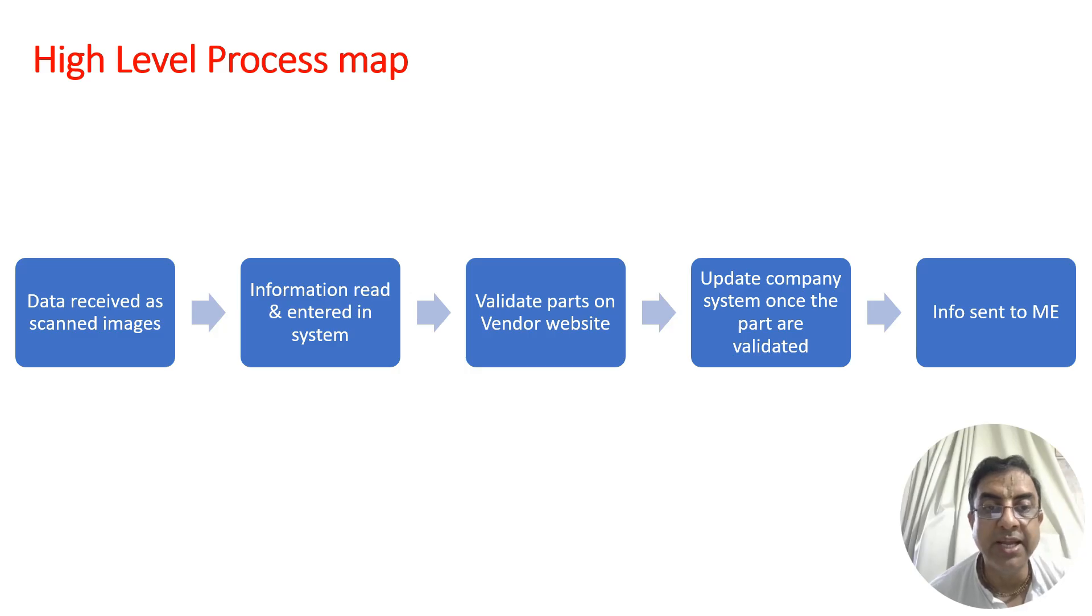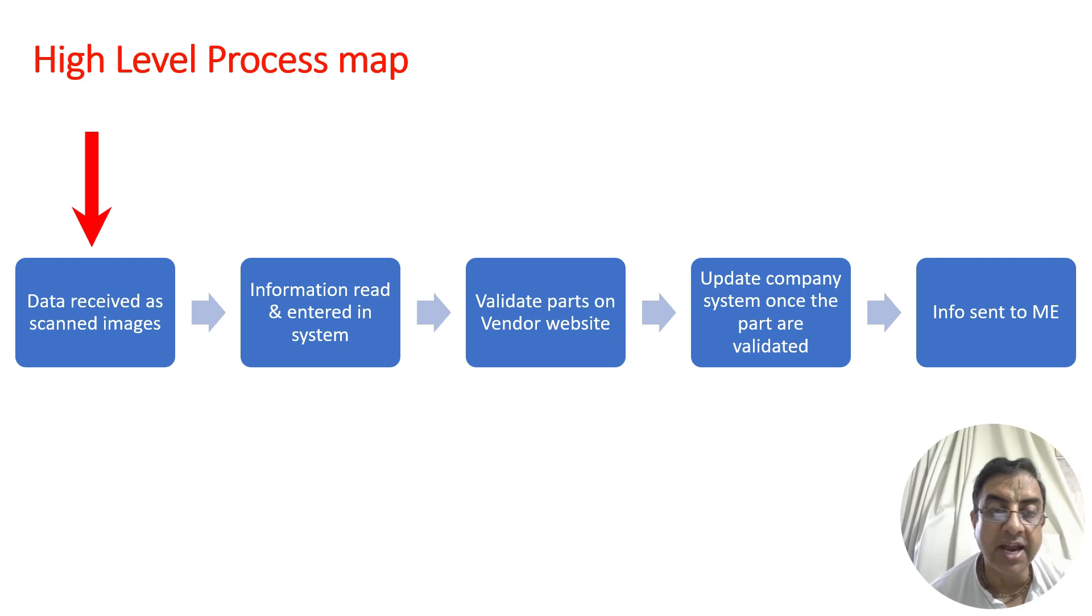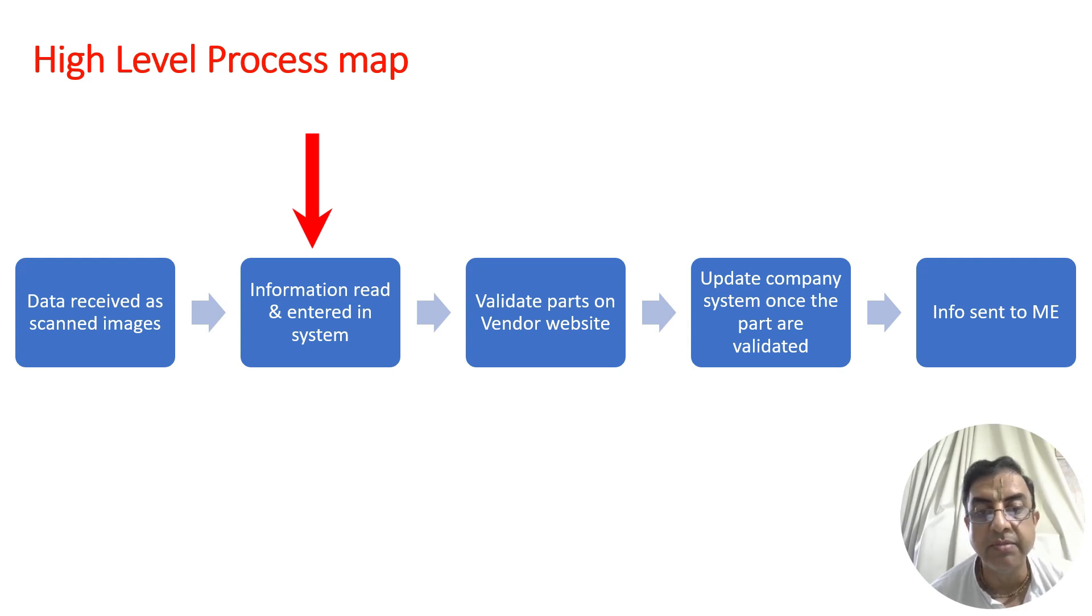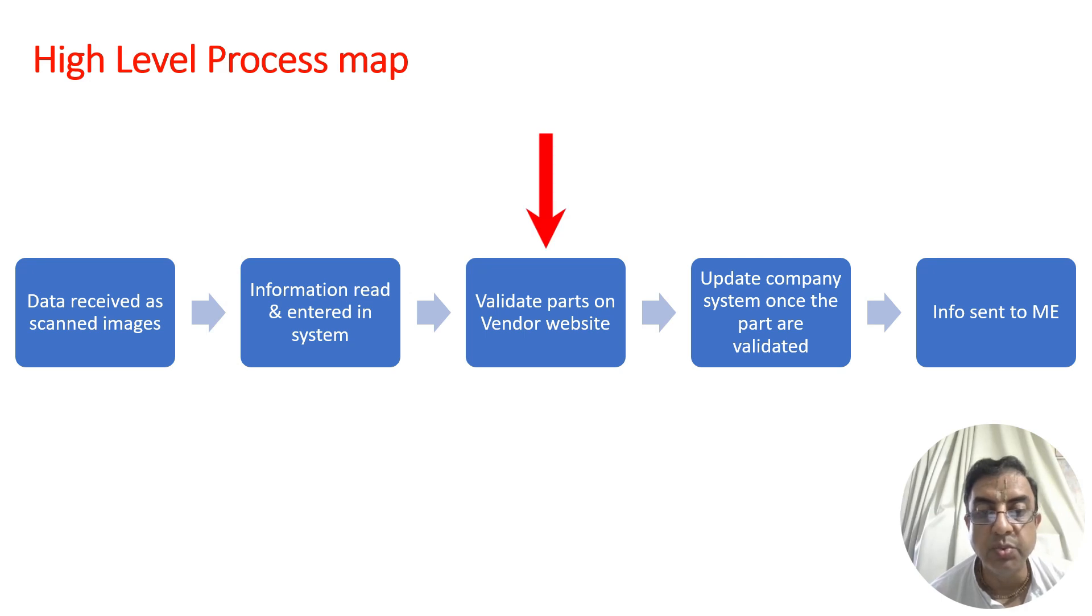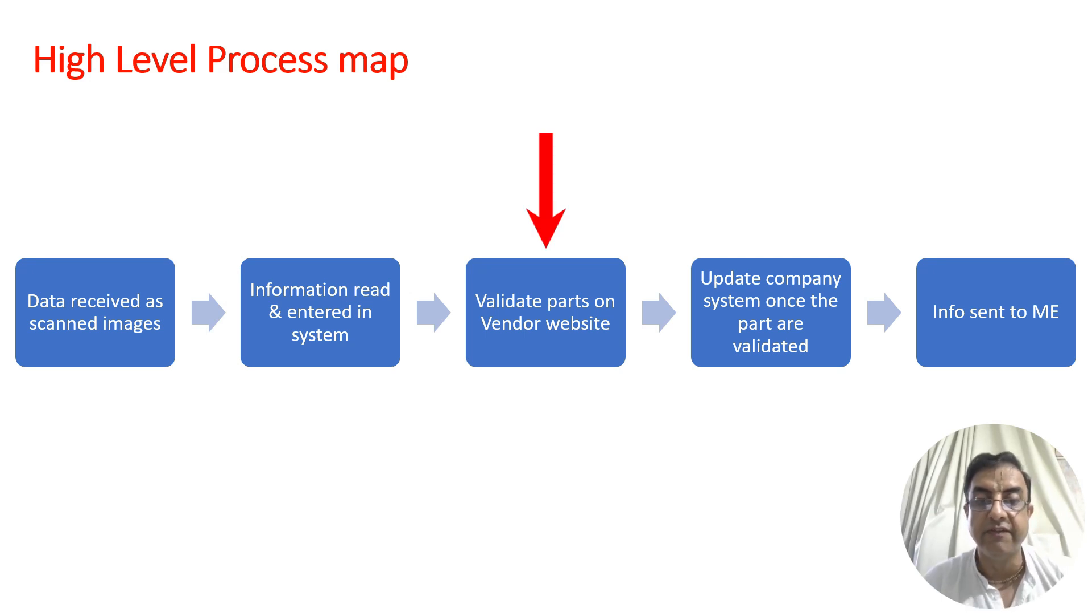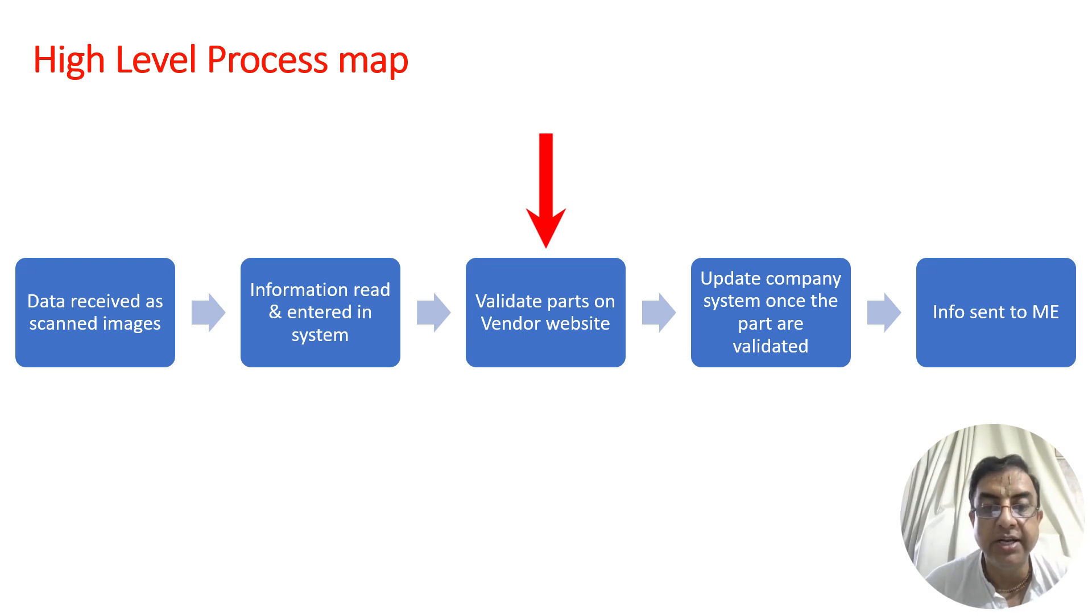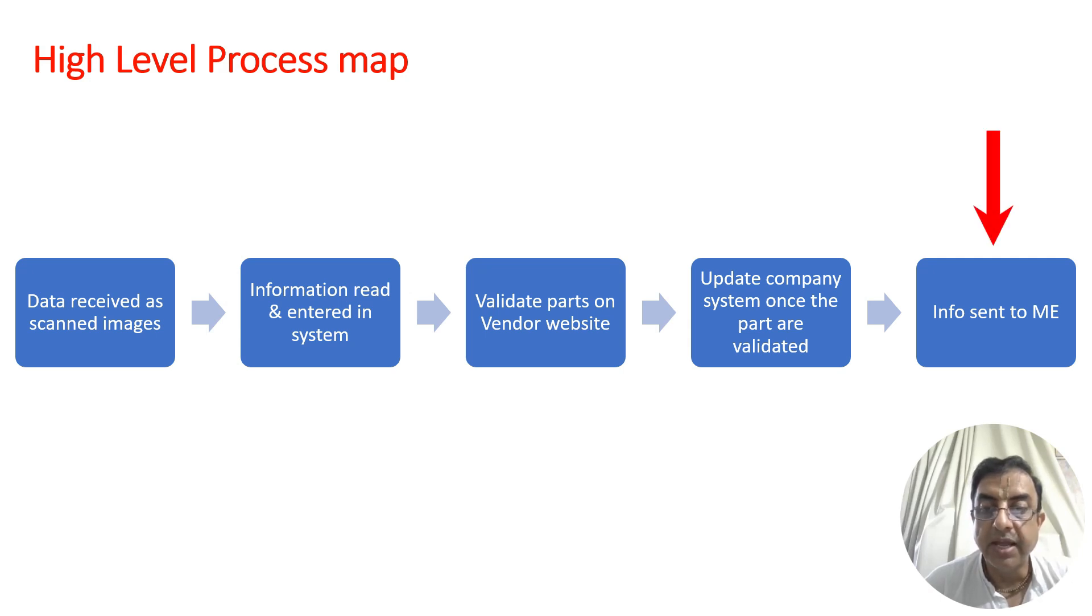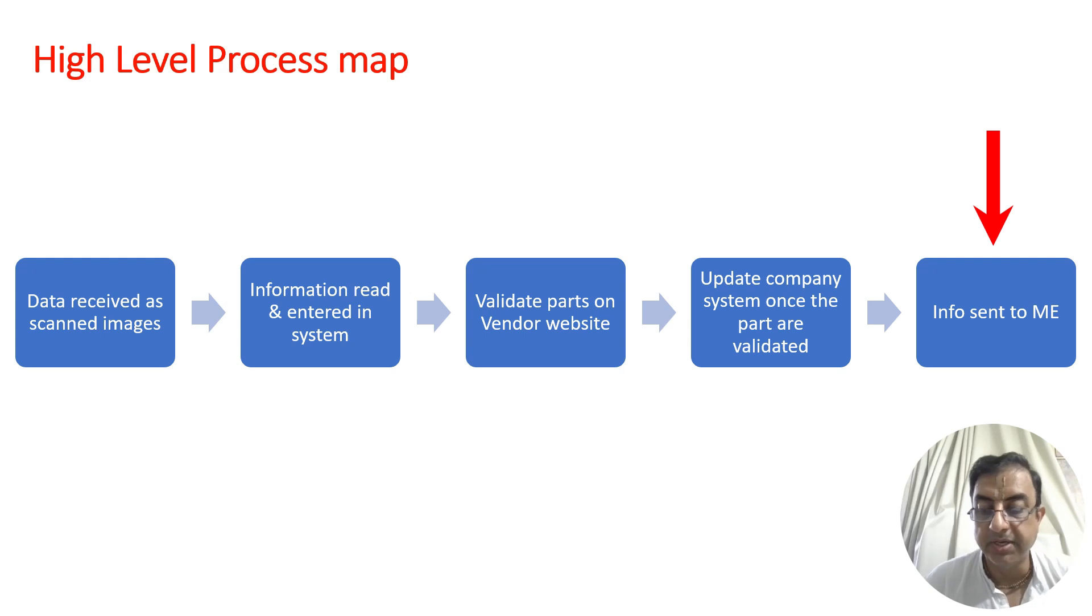The high level process map: data is received as scanned images. Information is read from the image and entered into the system. Before entering, they validate on the vendor's website whether the part is available and details are correct. Once validated, data is updated in the company system and information is sent to the material engineer.